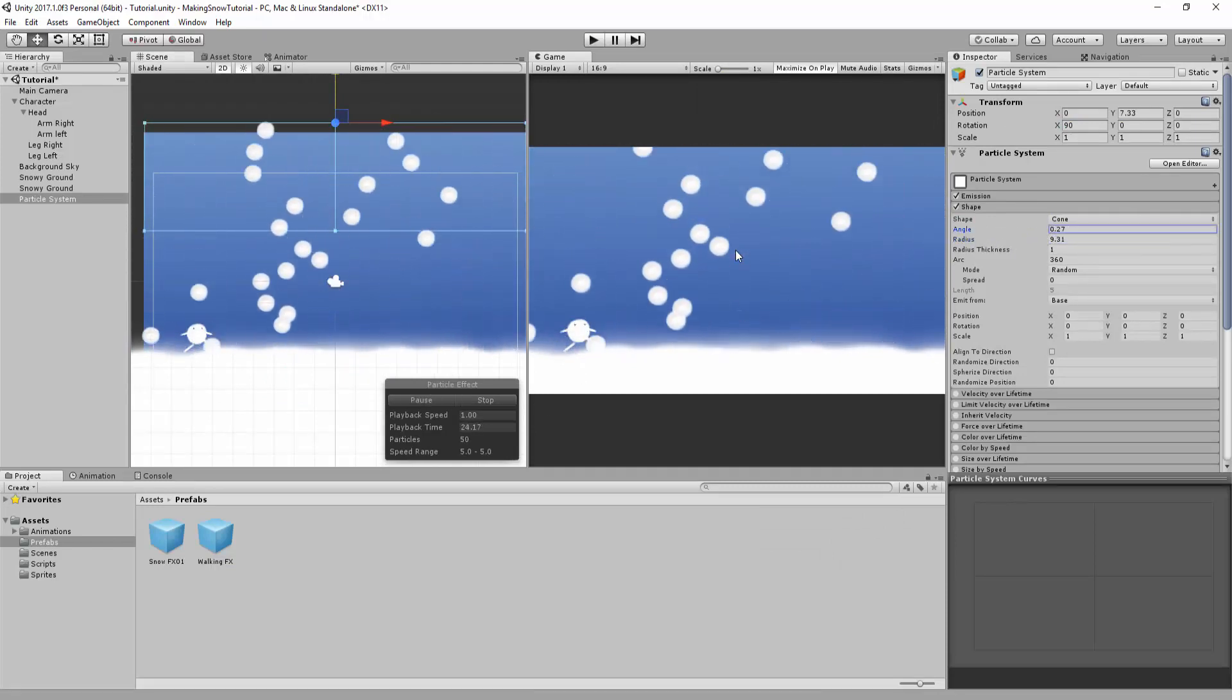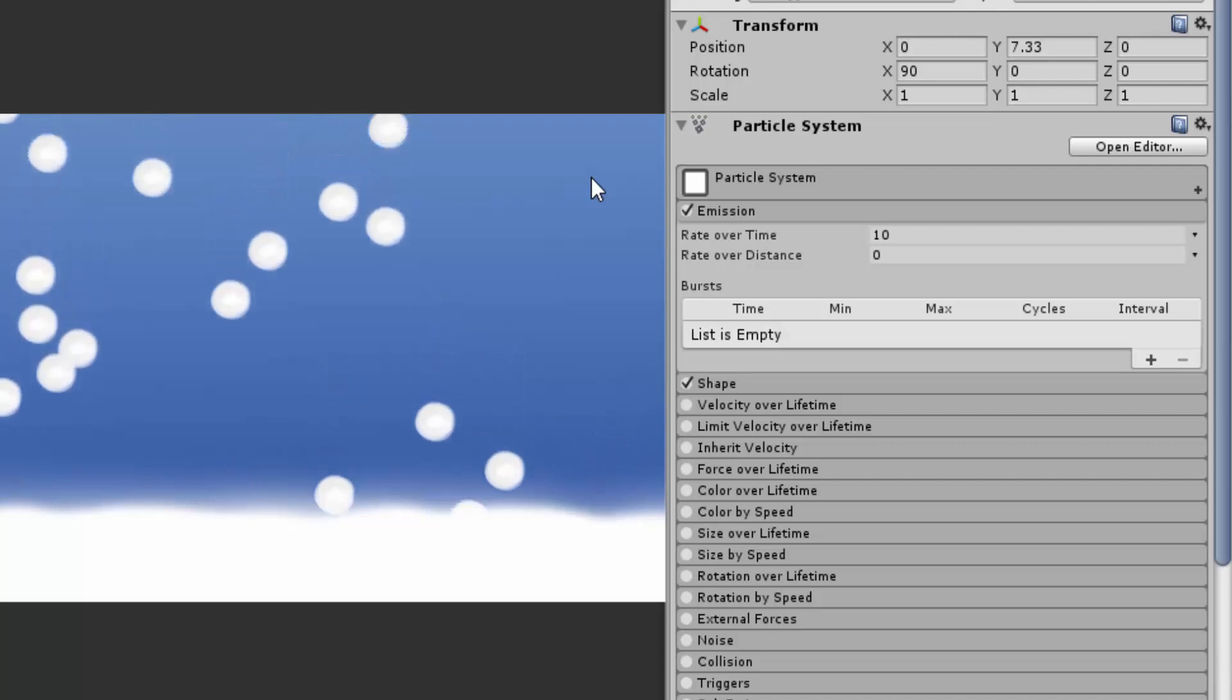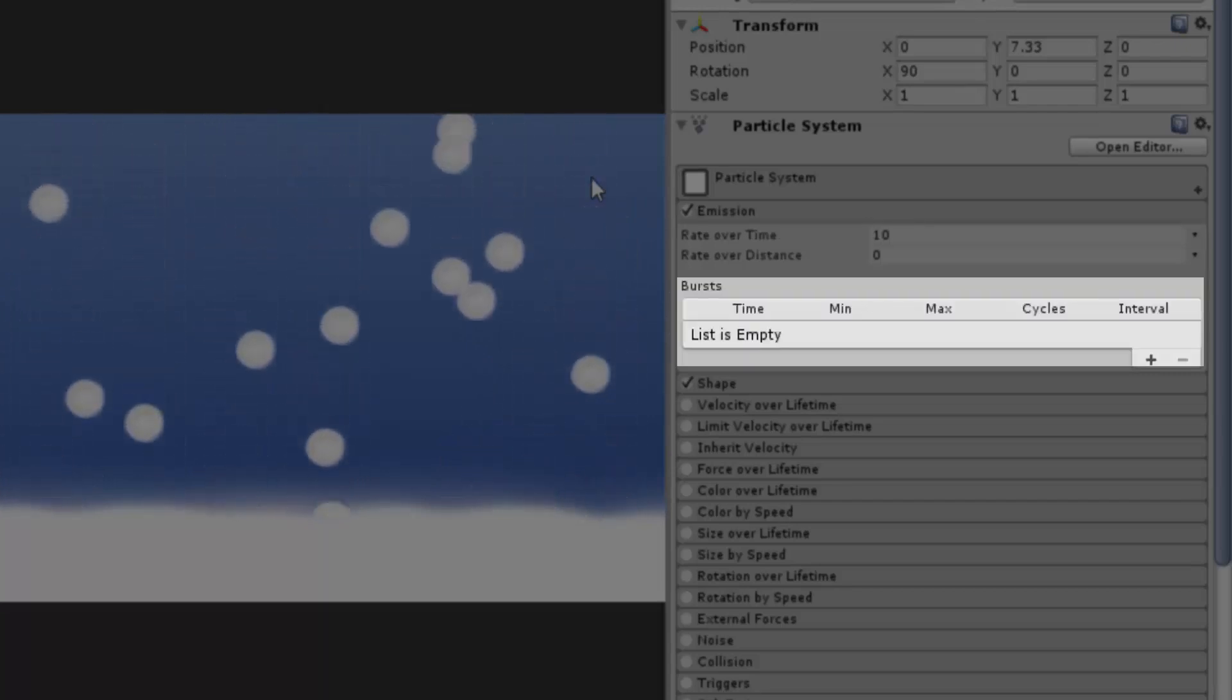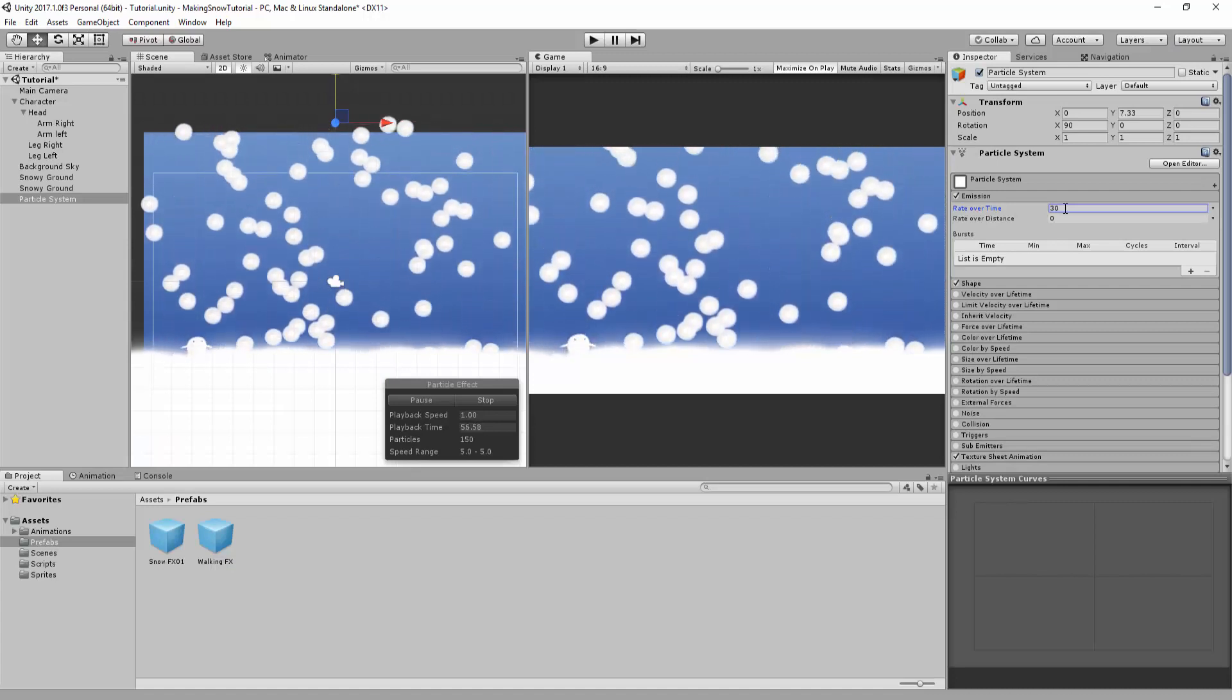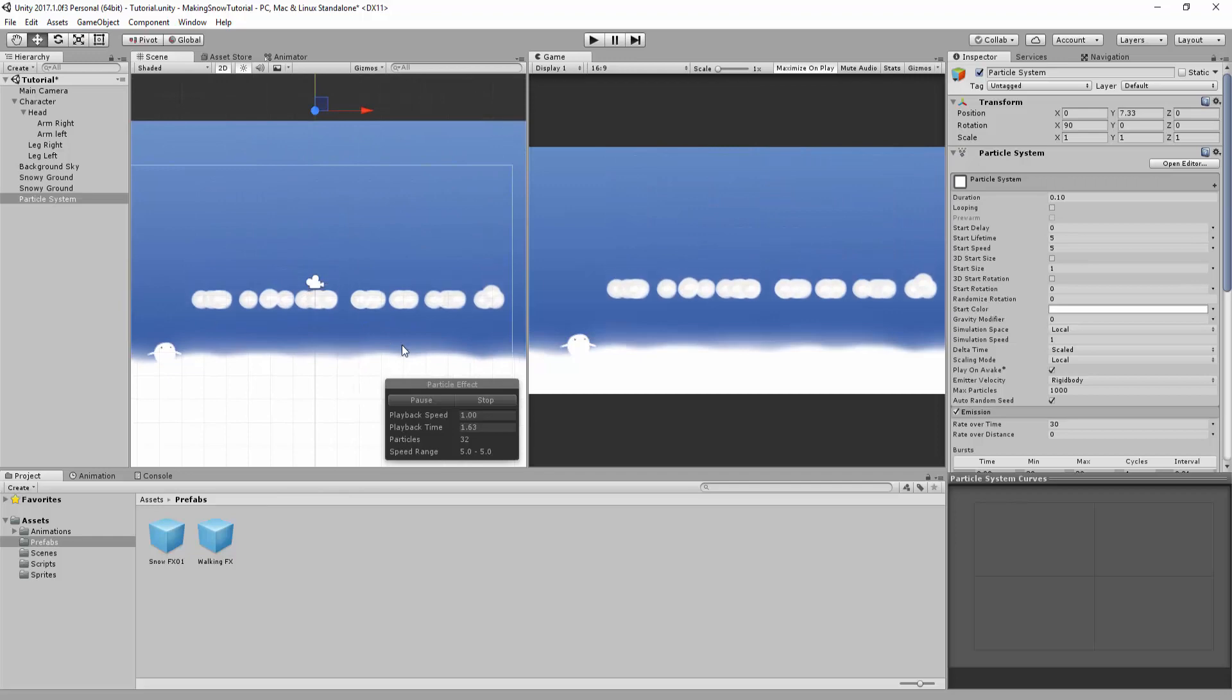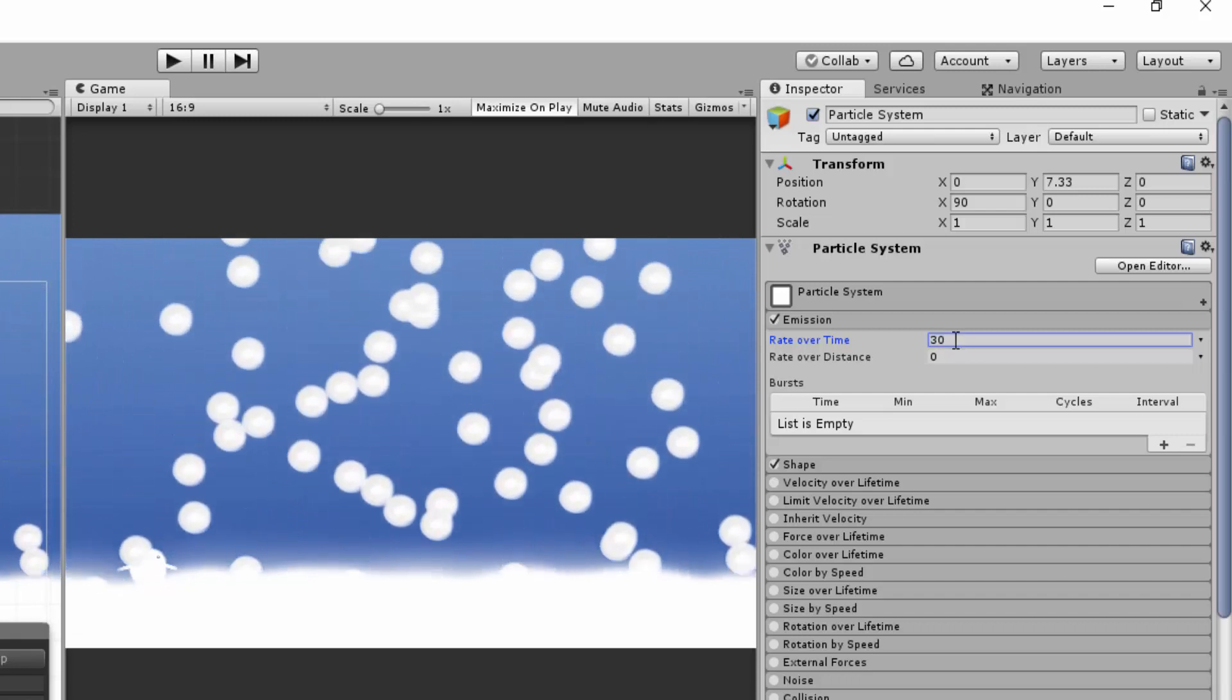With that settled, I'm now going to tweak the emission rate. In other words, how many particles are spawned every second. Here you have the choice between a constant emission of particles or bursts. To demonstrate this, here we have a simple effect using a constant rate over time, and here is the same effect but in bursts. For a snow effect, we'll definitely use the rate over time. Simply increase or decrease this number until you are happy with the amount of falling snowflakes.